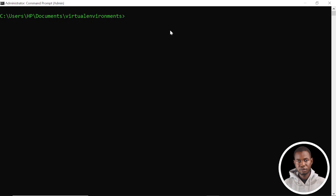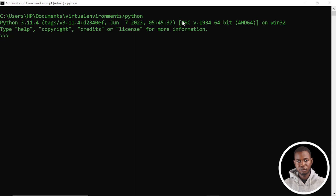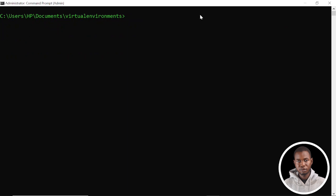Now let's move ahead to the major objectives of this video: extracting and cracking the Windows NTLM password hash. But first, let's verify that we have Python installed on this PC. I'm going to type Python, and this is going to return the actual version of Python installed. Now we can create a virtual environment using python -m venv, then supply a virtual environment name — in this case, ntlm-venv. I'll hit enter and this will create the virtual environment for us.